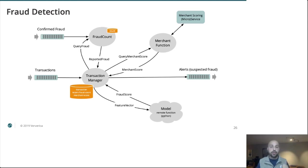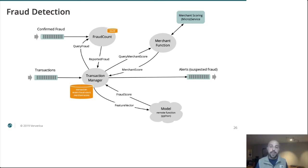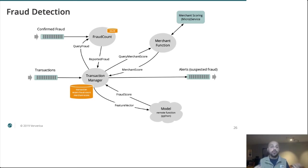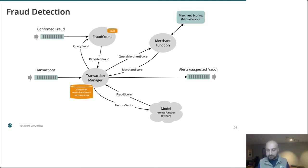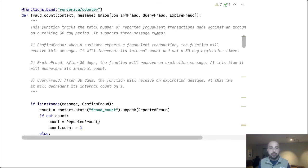So as a transaction comes in, we want to build up feature vectors, which require looking at states. We need to remember things about our users and our merchants. We need to query these functions in dynamic ways, and then we want to score that against something that was likely provided by our data science team, giving us back a score on whether or not we believe this transaction to be fraudulent. And at that point, we can take some action.